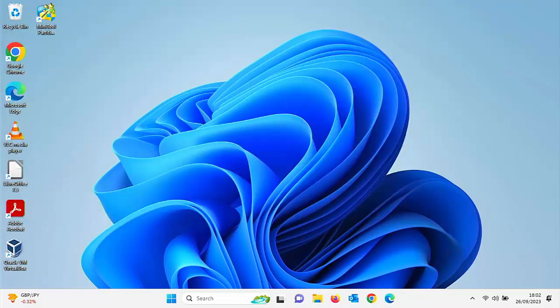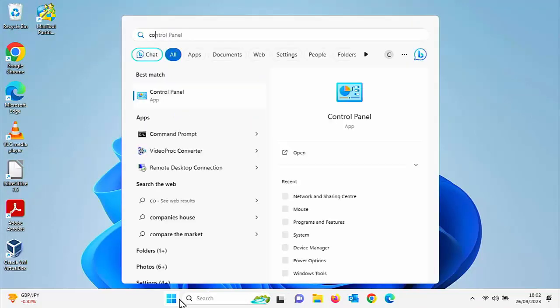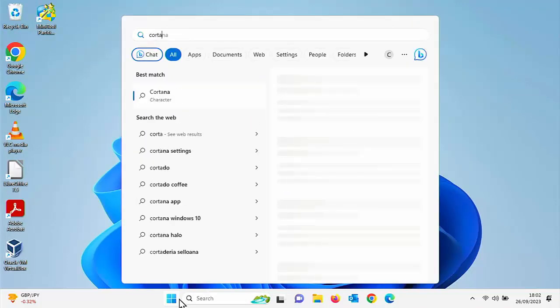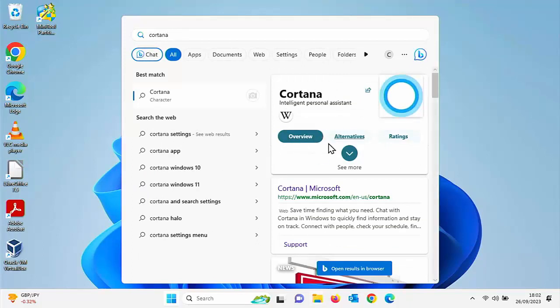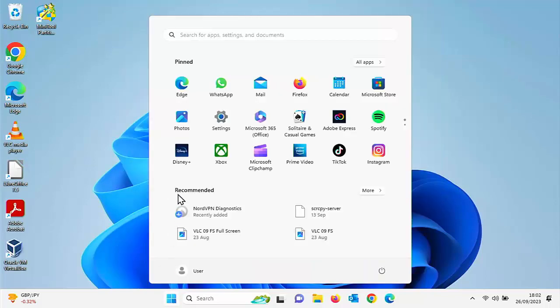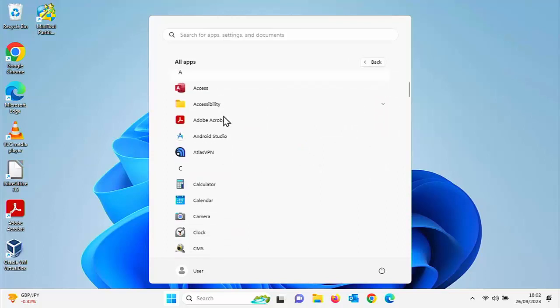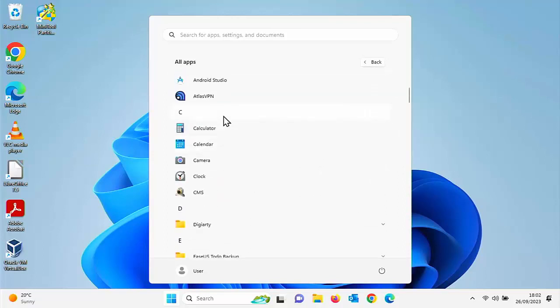And then if we try and search for Cortana again, click on the start button. Let's just see. No, it's not found it. There you go. It's come up with an overview from Wikipedia, but it's not appeared on the best match panel and we shouldn't be able to find it now in the start menu. So let's click on that. Let's click on all apps and let's just go down to the C's and there you go. Cortana isn't there.